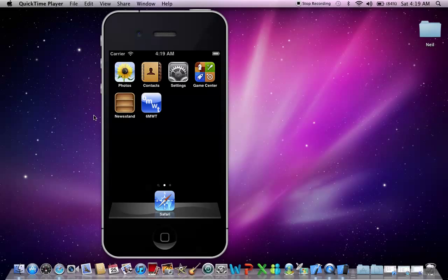Hi there guys, it's Neil here. I'm going to show you my demo of a six minute walk test app that I've developed for iTunes, Android and Blackberry.